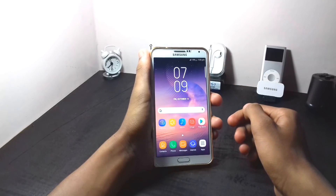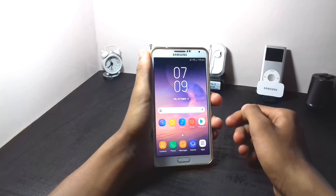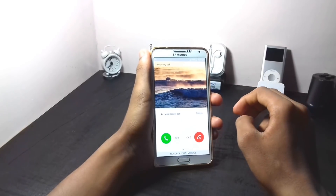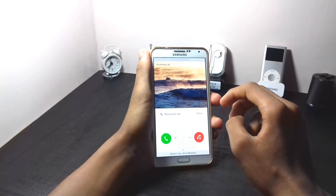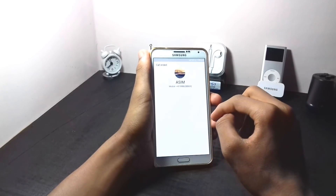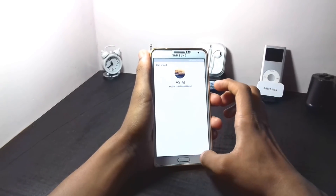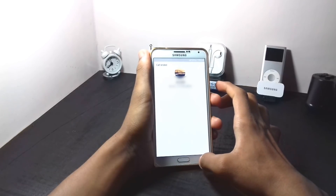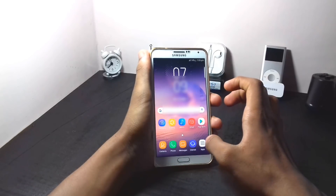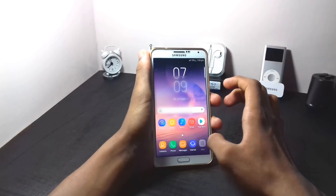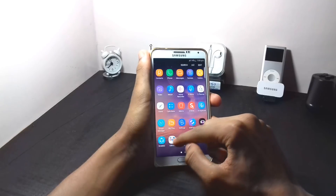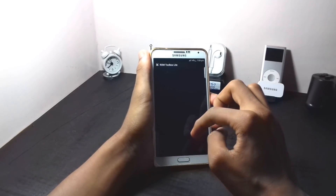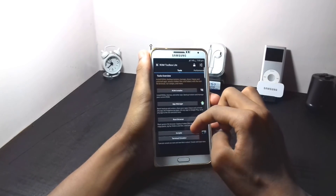First let me show you the stock in-call UI. This is the stock in-call UI which comes with this device. To change the in-call UI you need a rooted Android device and any root file explorer.